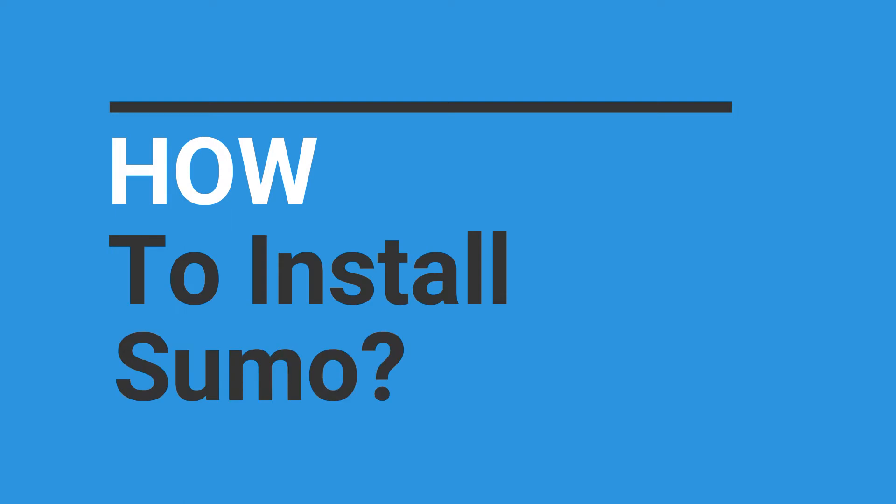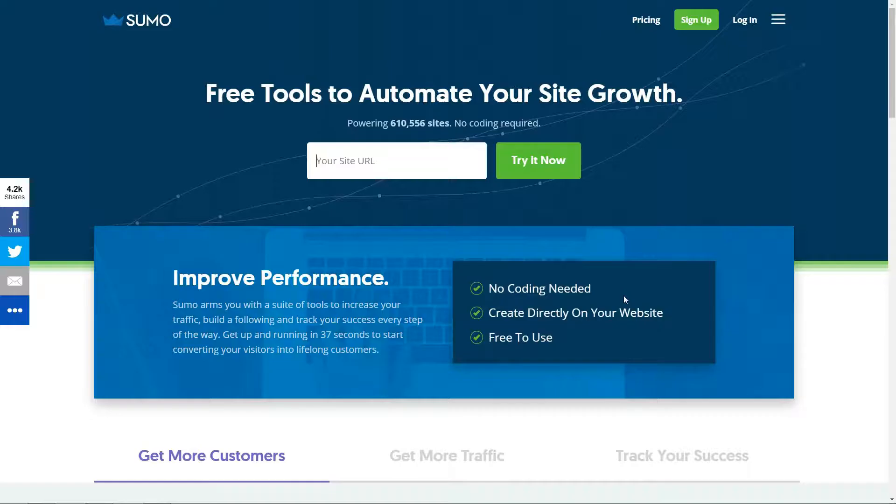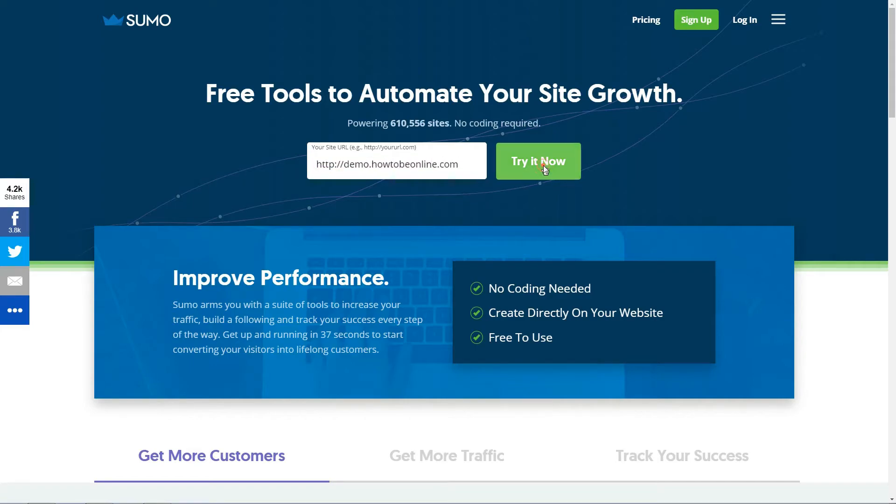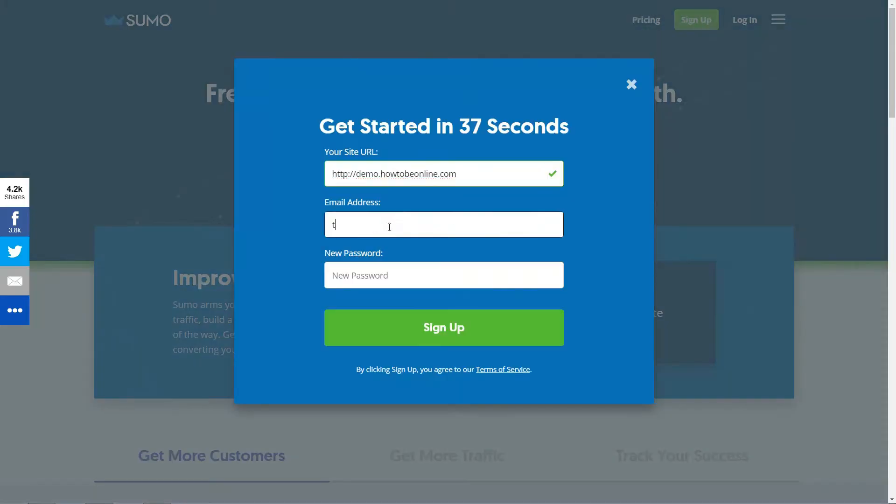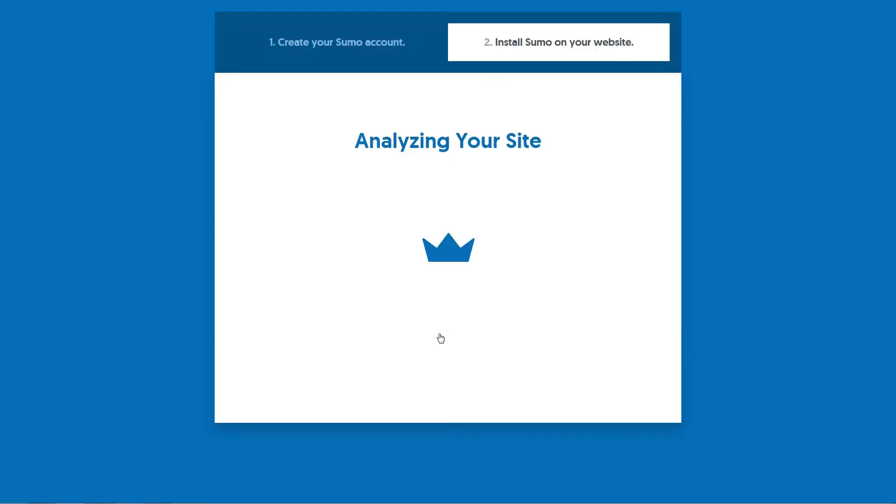The first step is to create an account with Sumo. This is quick, easy and free to do. Once you have registered with Sumo, click on the link Install Sumo.